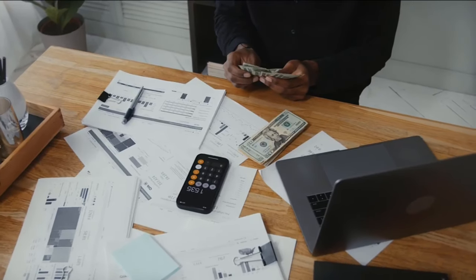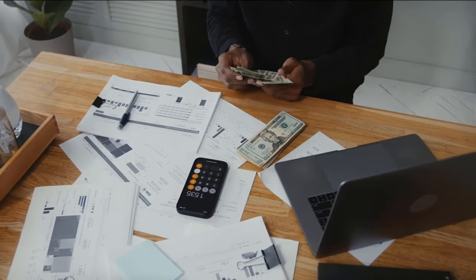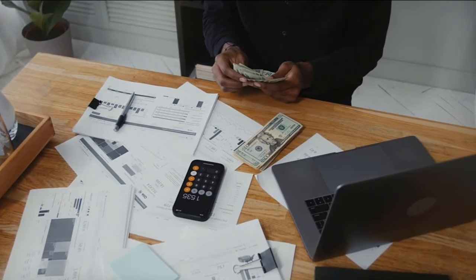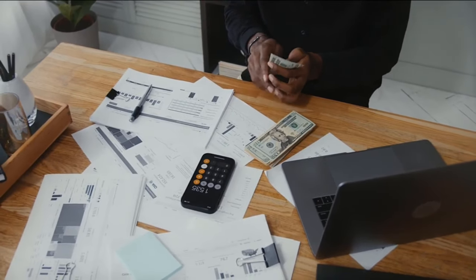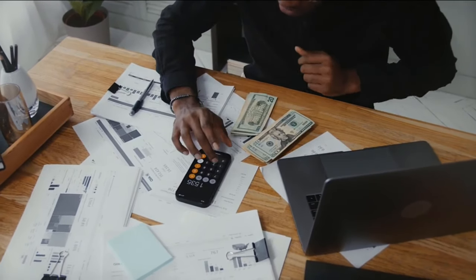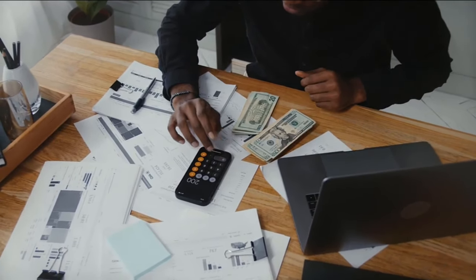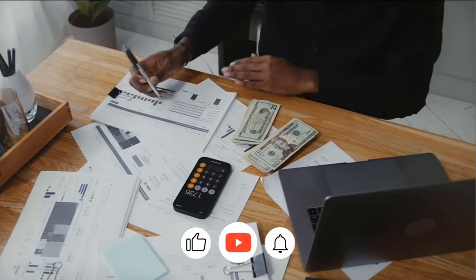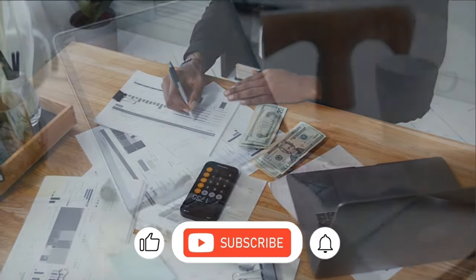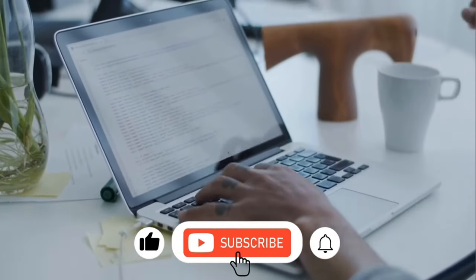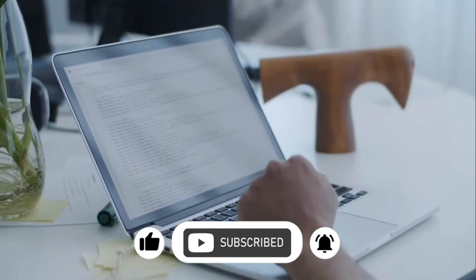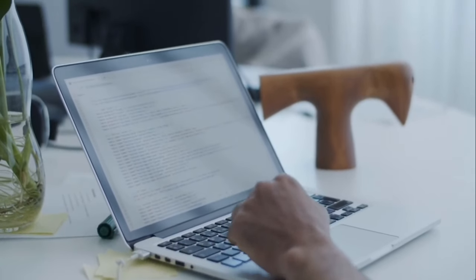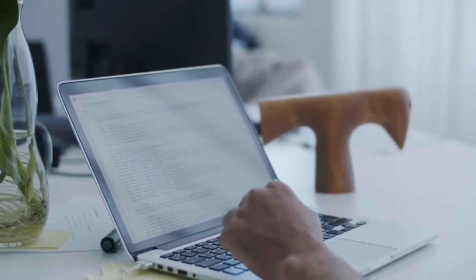Hey guys, welcome back. Thank you so much for tuning in. In this channel we share my thoughts on how to make money online and we also share remote jobs. So if you find this type of content interesting, do consider subscribing and turning on the post notification bell so you're notified every time I post a new video.